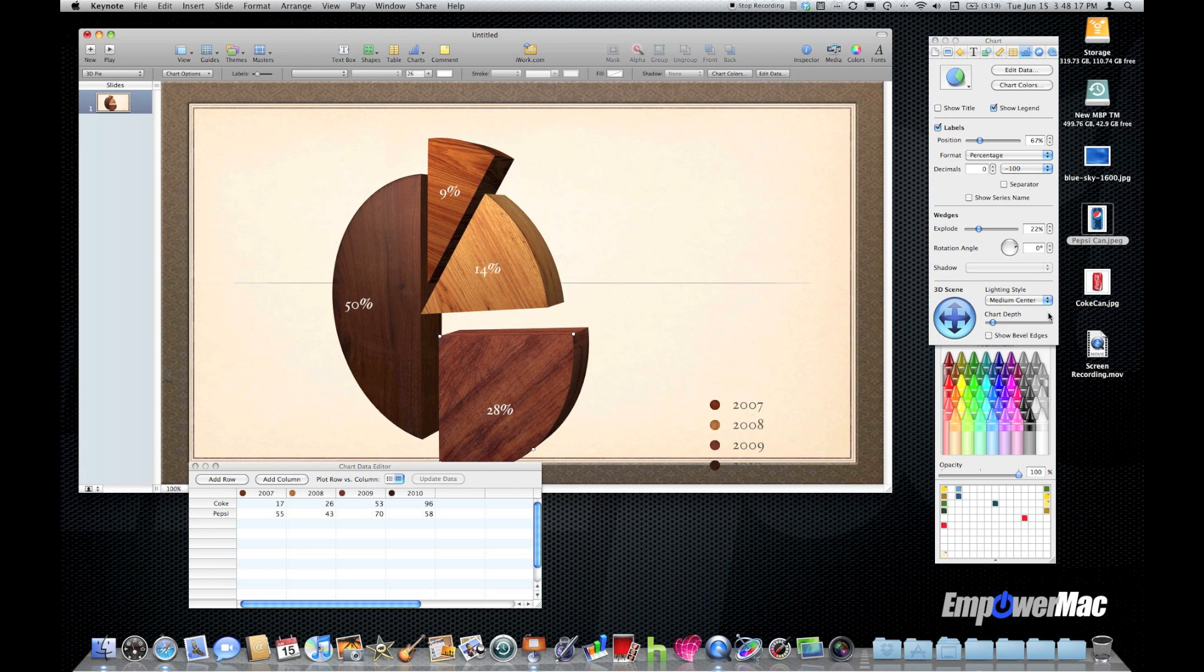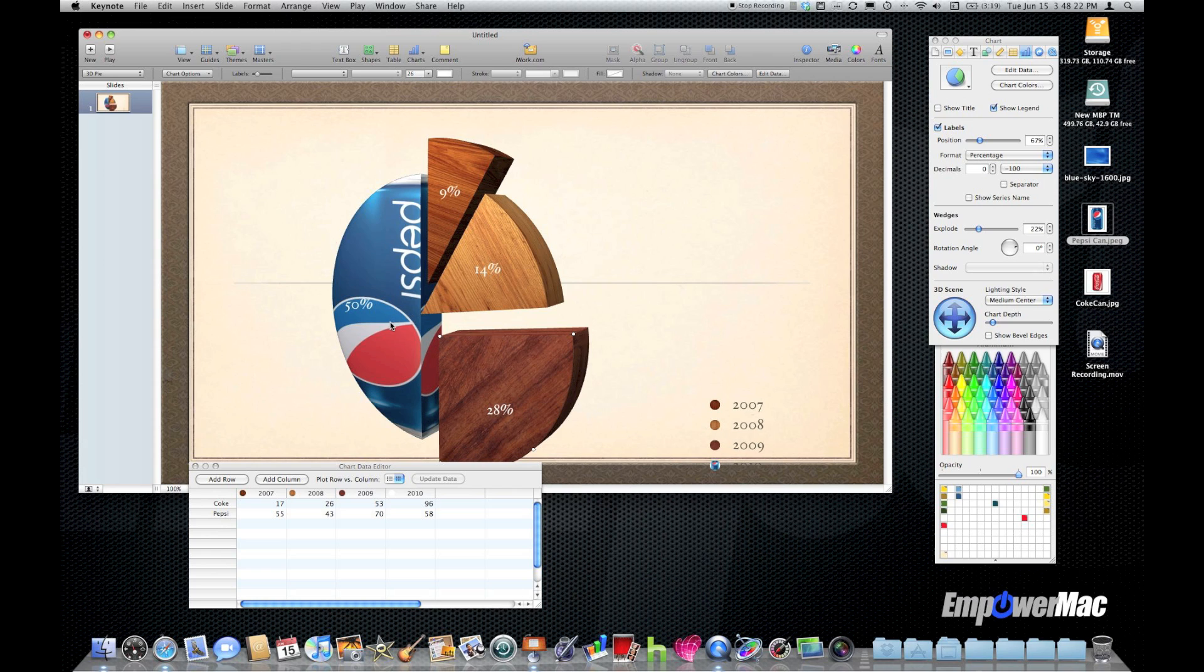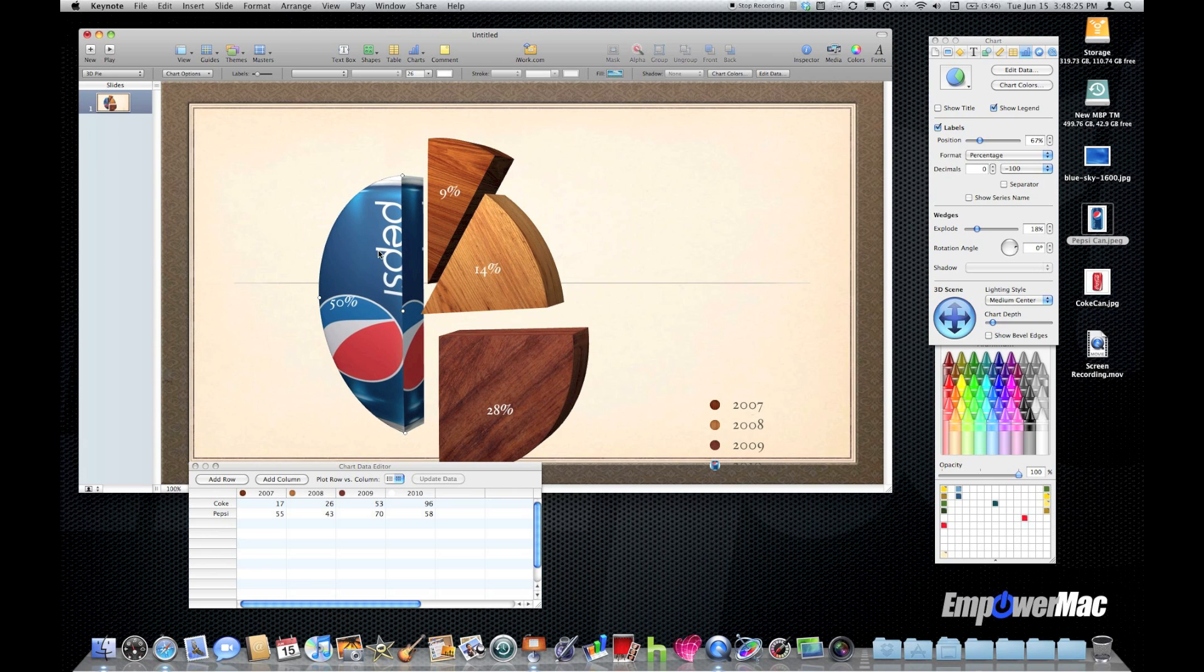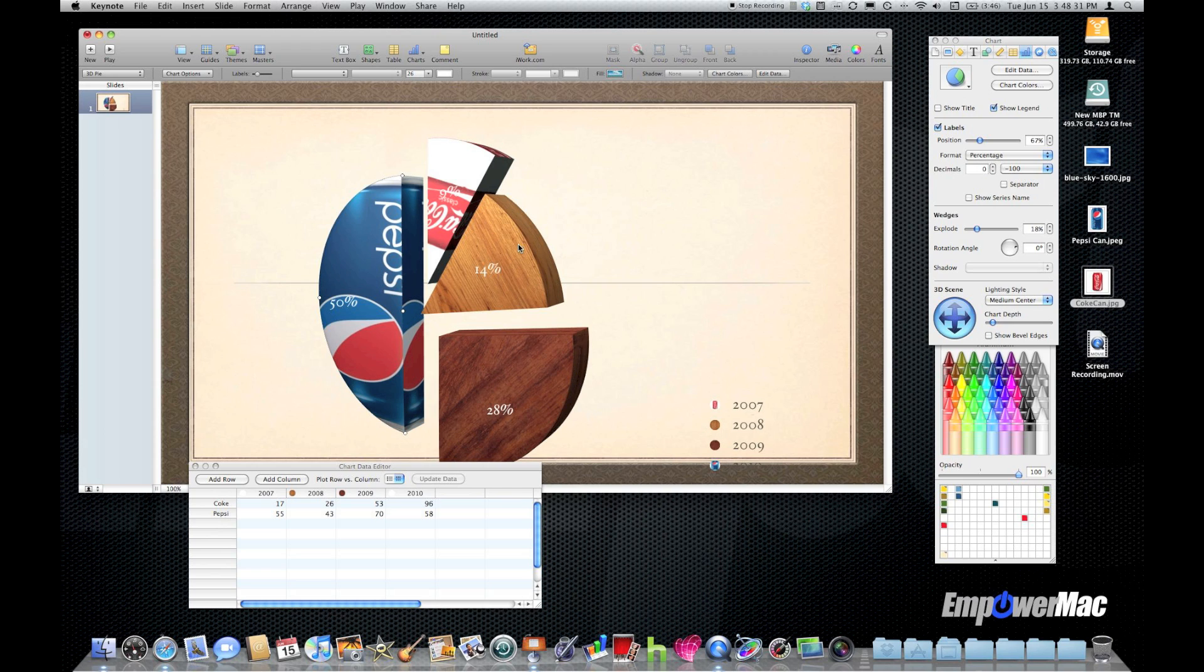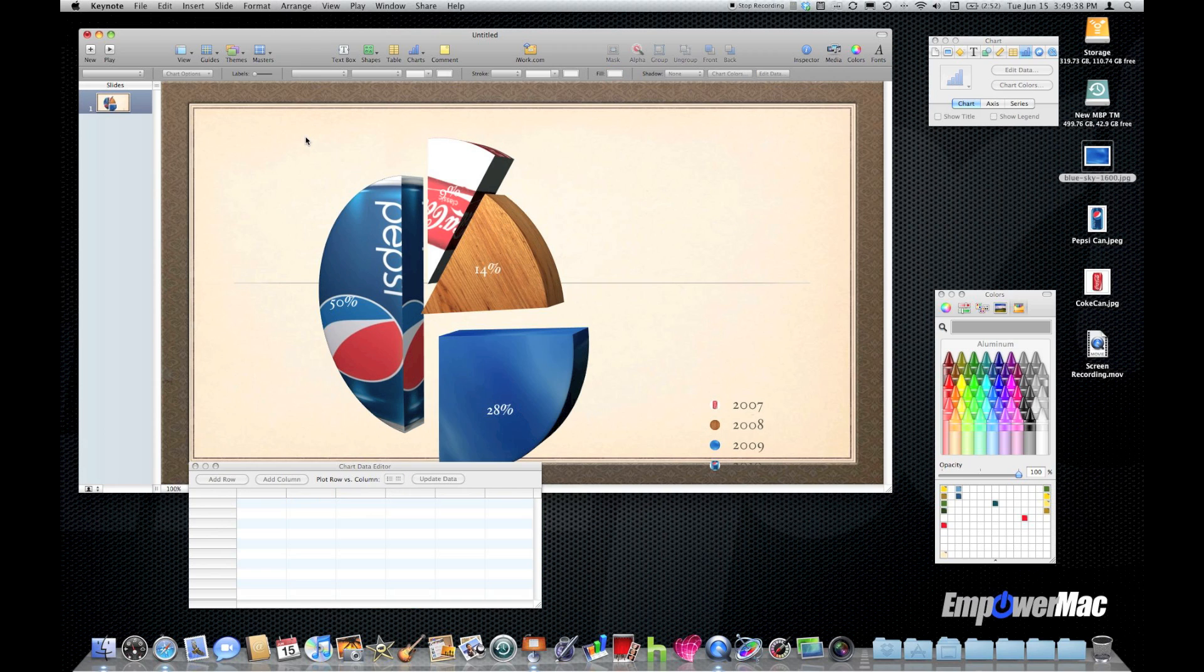And I can still grab graphics from whatever source drag them in and use those graphics to color the 3D wedges of the chart. Some of them work better than others but I'm sure if you spent some time finding the right graphics they would work well for you.